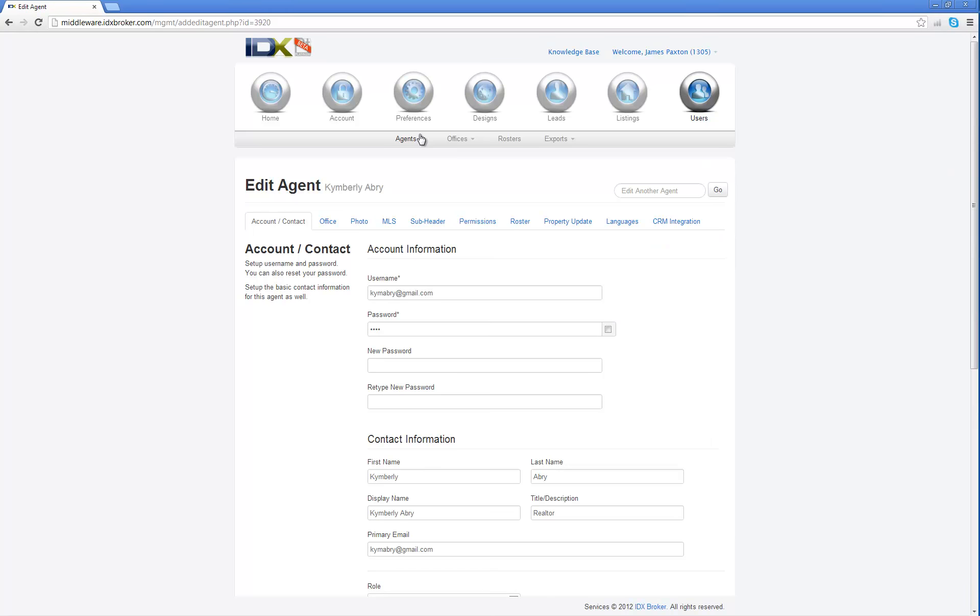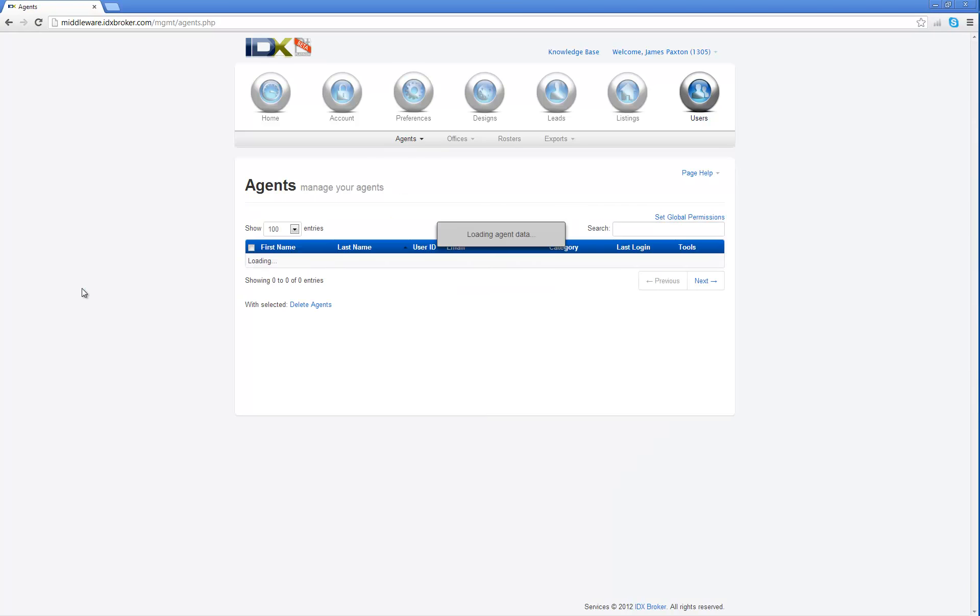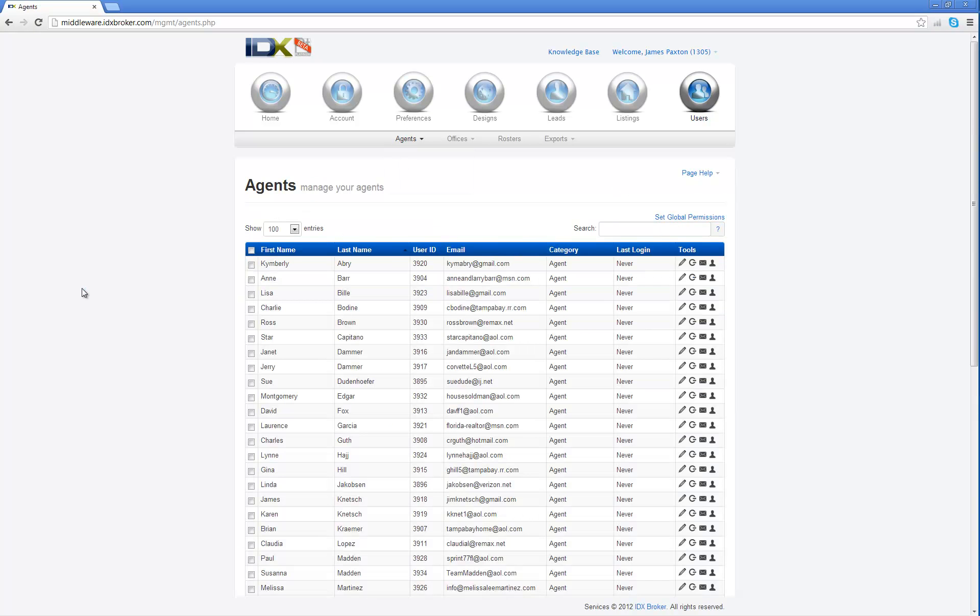Each of the agents needs to have a password. That way when you send them their email, you can tell them that their username is their email address and their password is their last name in lowercase, just their last name all in lowercase. Then they can go in and edit their own password later.